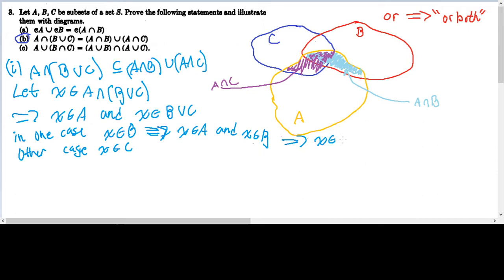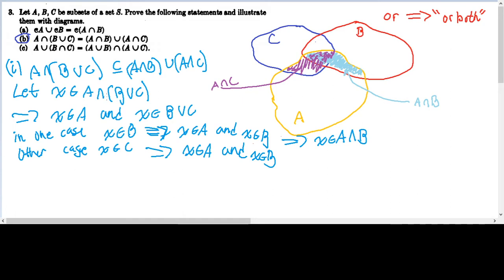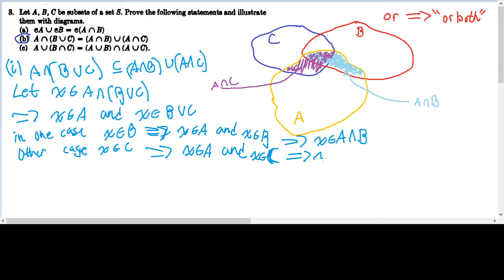And this implies by definition of set intersection that X is in A intersect B. In the same way, if X is in C, then since X must always be in A, X is in A and X is in C, which implies that X is in A intersect C. You might ask: what about the case where X is both in B and C? That case falls into both of these cases, and all the implications hold. So if X is in both B and C, then X is in B, which means X is in A and B, implying X is in A intersect B.